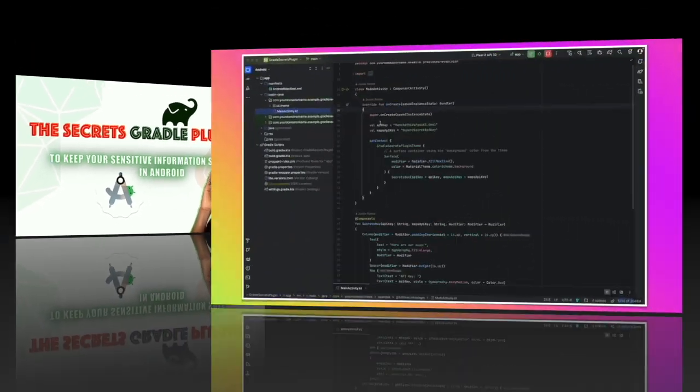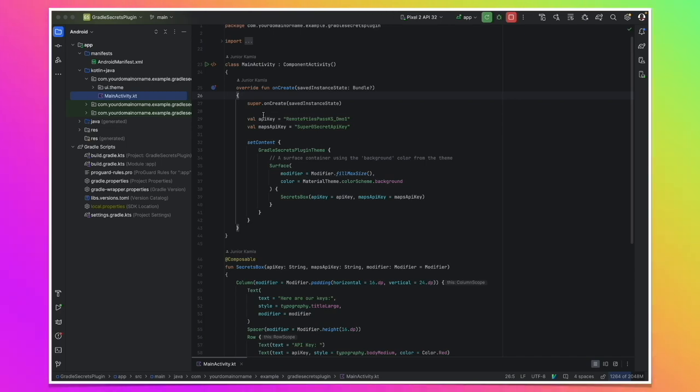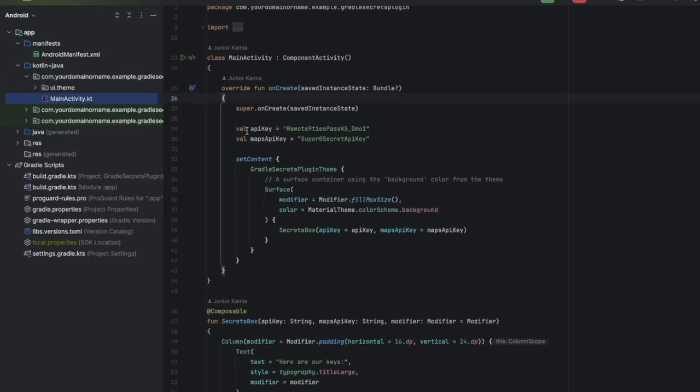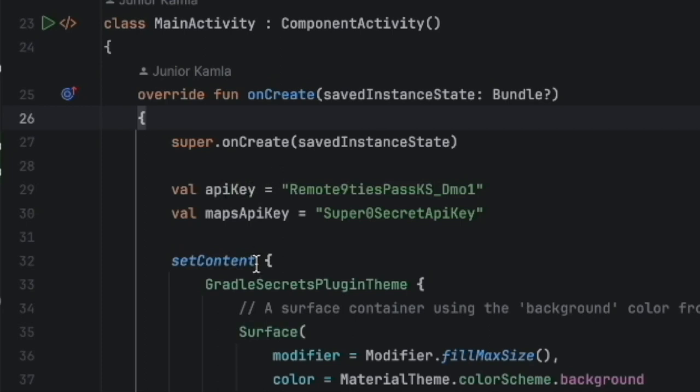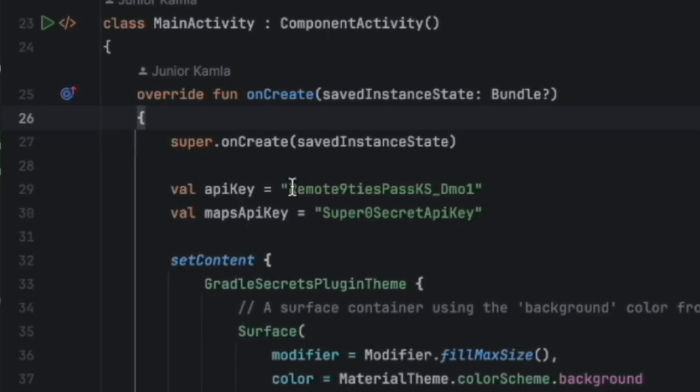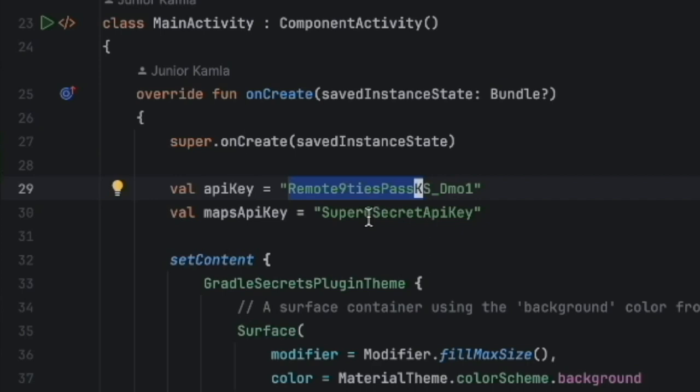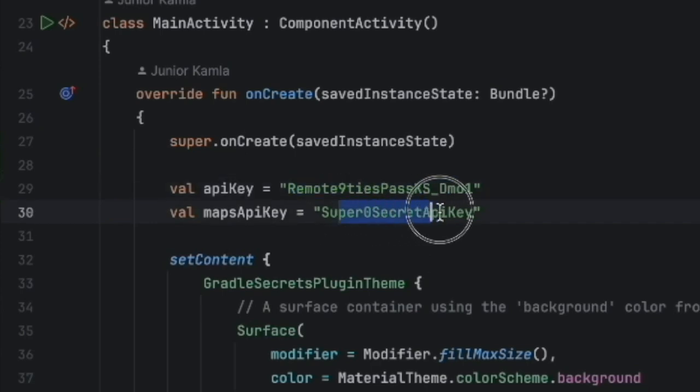Welcome to this demo setup. We are in Android Studio Iguana. I set up this small project to showcase the issue here. We have these two sensitive information, the API key and the maps API key,